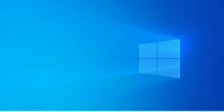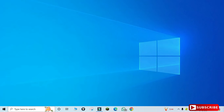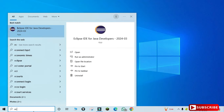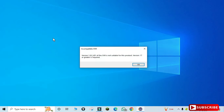Welcome back to the channel. In today's video I'm going to show you how to resolve an error when you are starting Eclipse IDE. Sometimes you get a message that JVM is not suitable. Here I am just starting my Eclipse IDE and you can see I am getting an error that JVM is not suitable for this product.